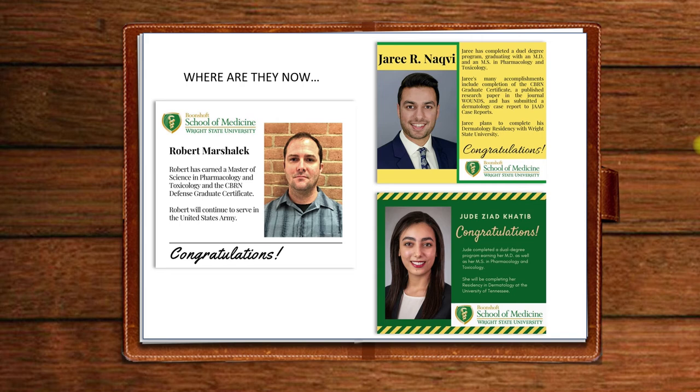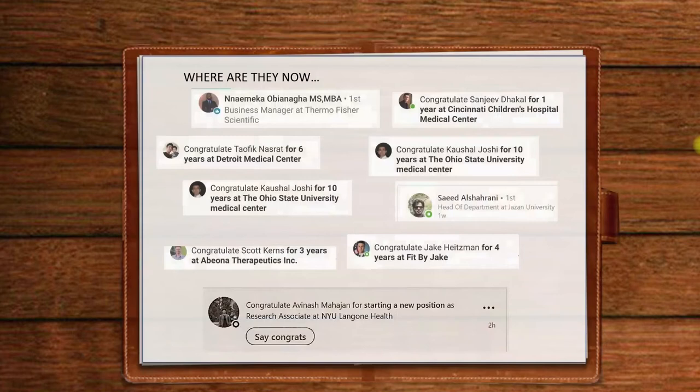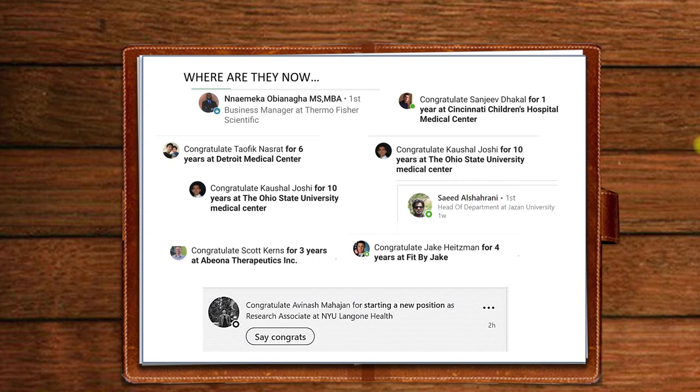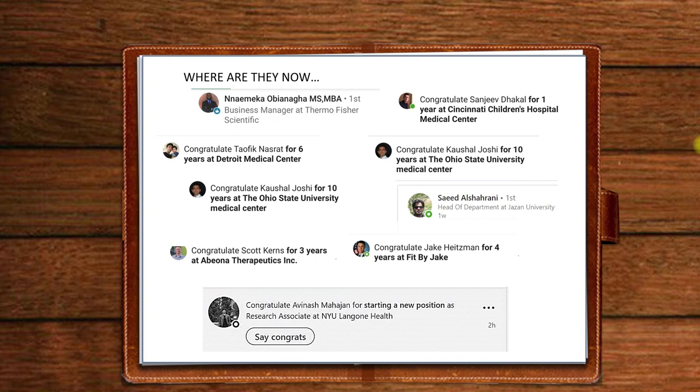And here are some of the students. You can see Namika's on here, quite a few others. Now, what happens is, to my delight, I must say, is the students reach out to me when they graduate and join me on LinkedIn, so I'm able to keep in touch with them and see where they are, even 10 years. I remember when Kasha was a student of ours, and now he's been at Ohio State Medical Center for 10 years. It's amazing.